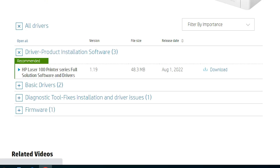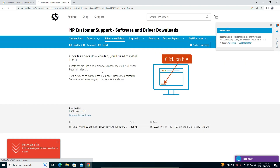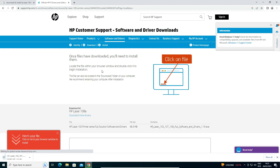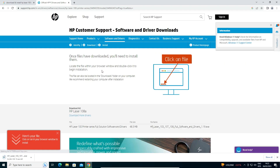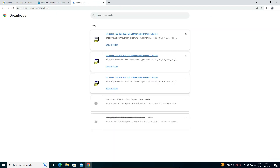Here we find drivers, product installation software. Just click on download. As soon as we click download, our page redirects to another page and in a few seconds the download starts. It may take a few seconds or minutes, so be patient. Now click on 'Show all' and then 'Show in folder'.